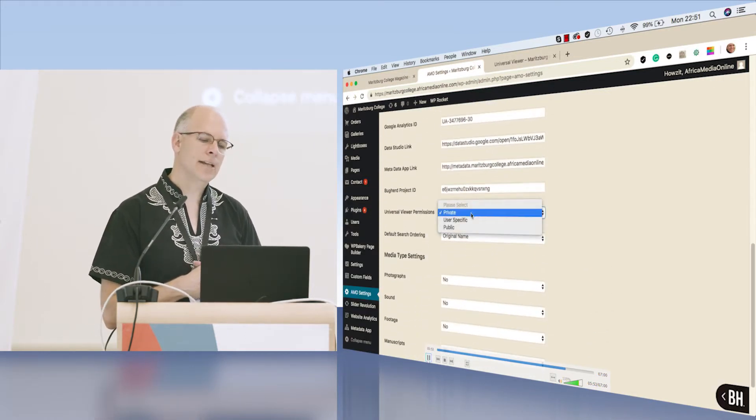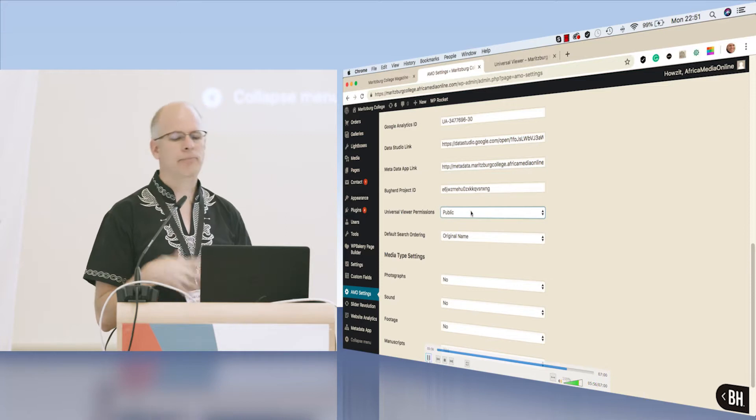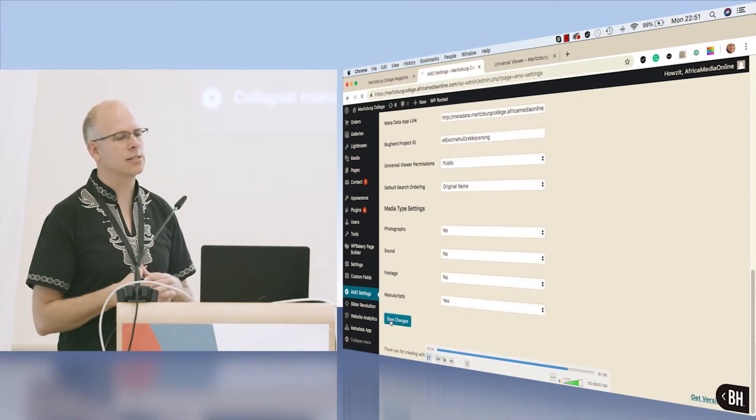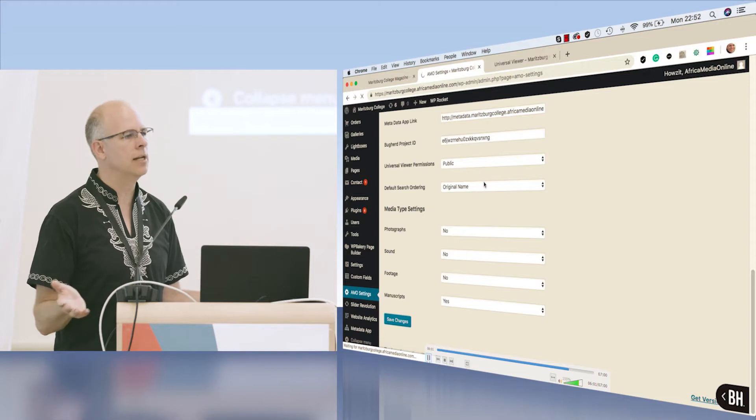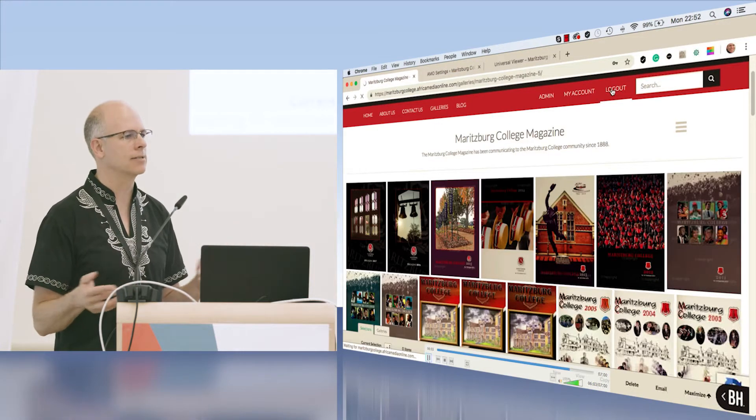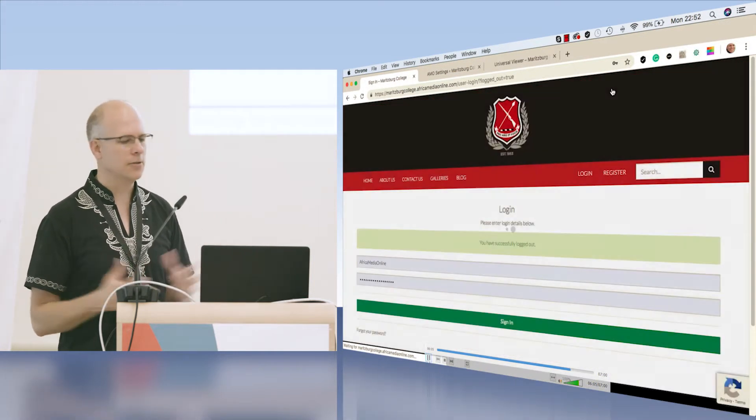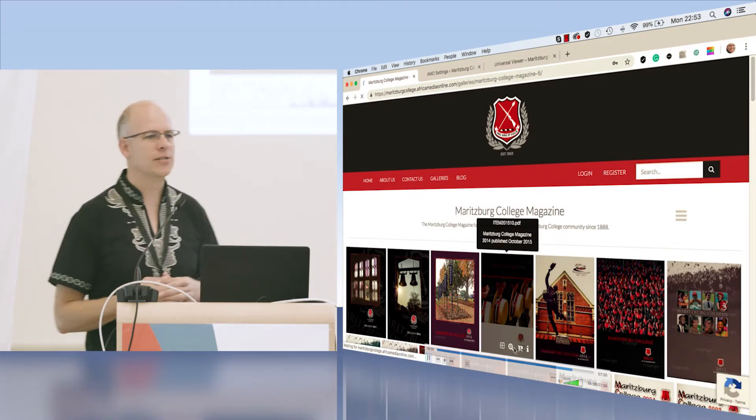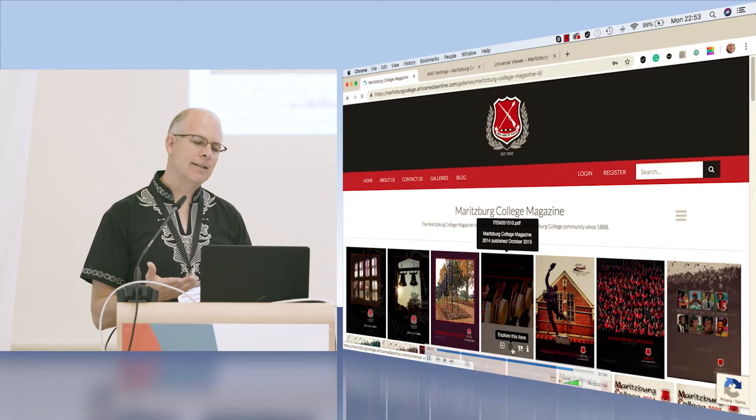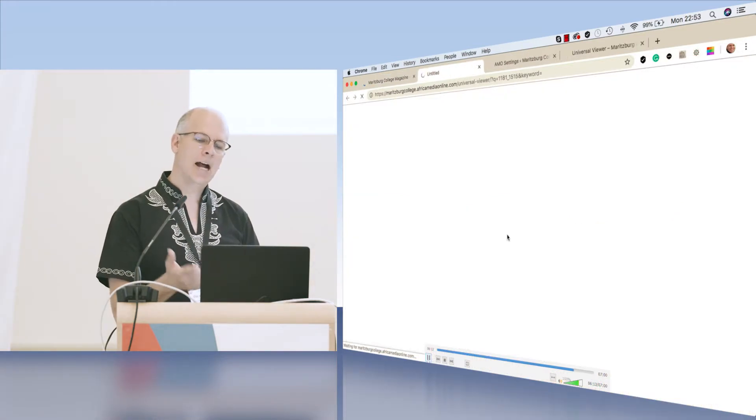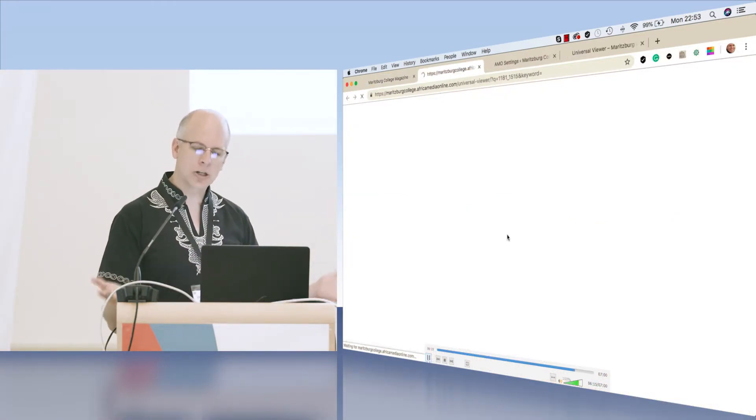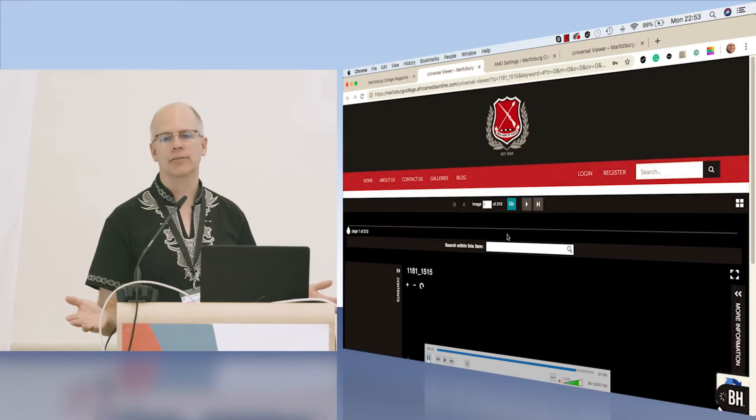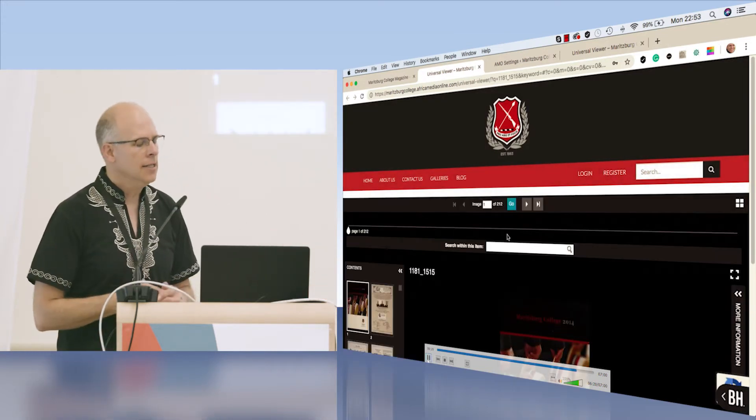Here I am logged into the back end. We built this in WordPress because so many of our clients are familiar with the WordPress back end. They feel like they're in home territory when using WordPress. I've changed the permissions. I'm not logged into the system, and now I can immediately view the universal viewer.